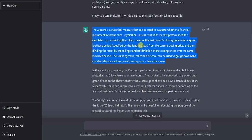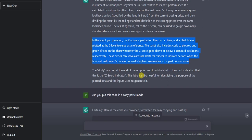The z-score is calculated by subtracting the rolling mean of the instrument's closing price over a given lookback period specified by the length, from the current closing price, and then dividing the result by the rolling standard deviation of closing price. The resulting value - the z-score - gauges how many standard deviations the closing price is from the mean. That's why we use plus three and minus three as extreme levels. The z-score is plotted in blue with a black line at zero, and red and green circles appear when the z-score goes above or below three standard deviations.